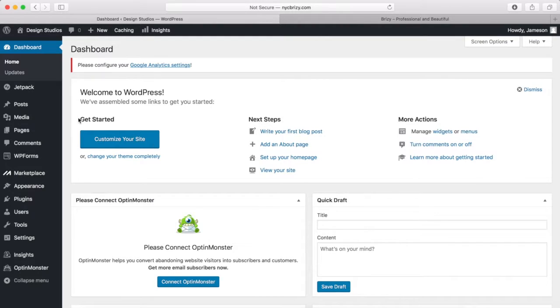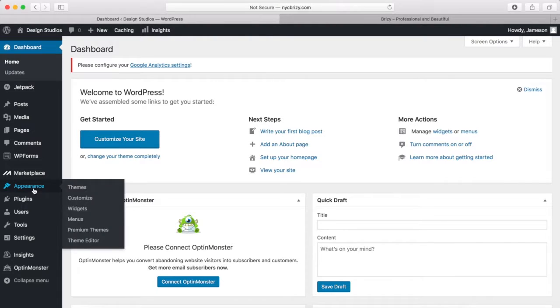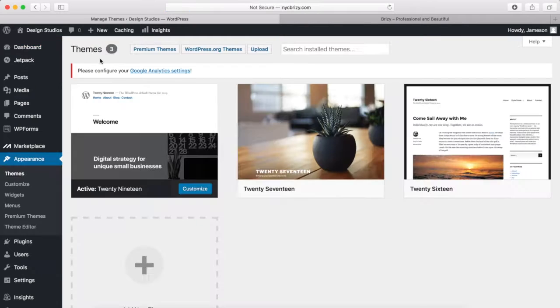To add a theme, which is going to be the template or the bones of your website, what you want to do is hover over Appearance and click on Themes.